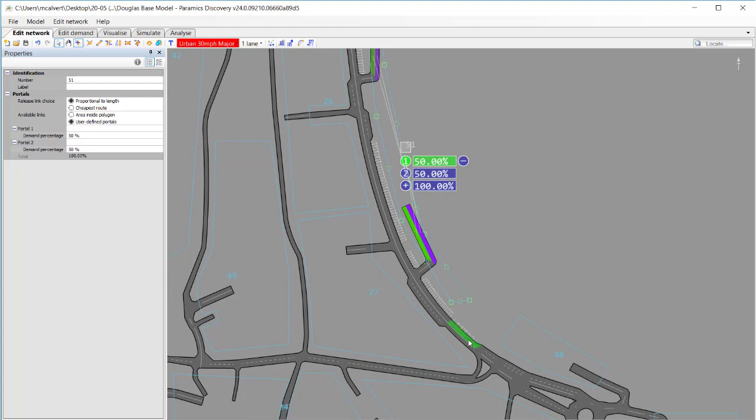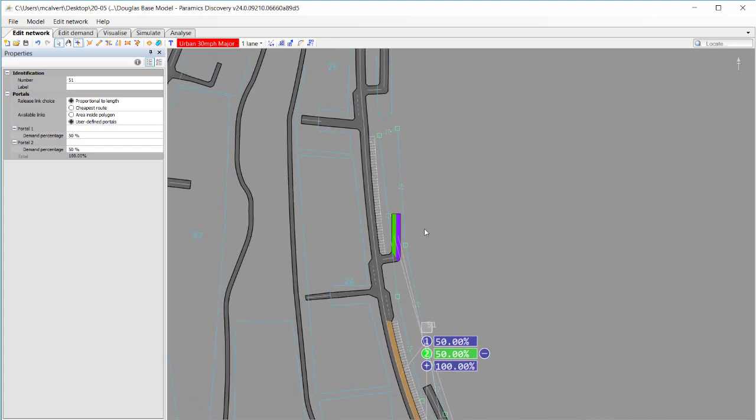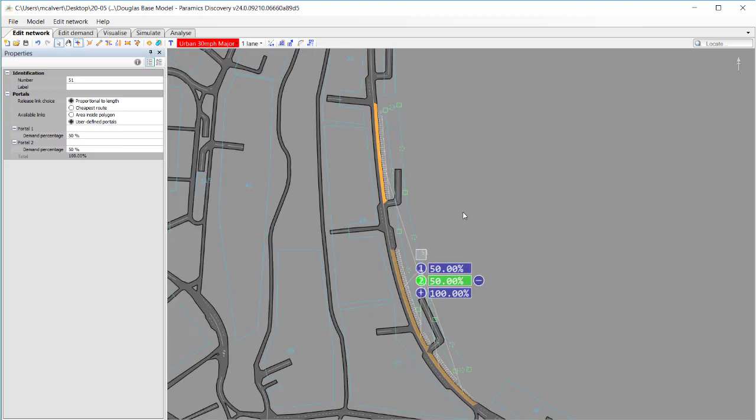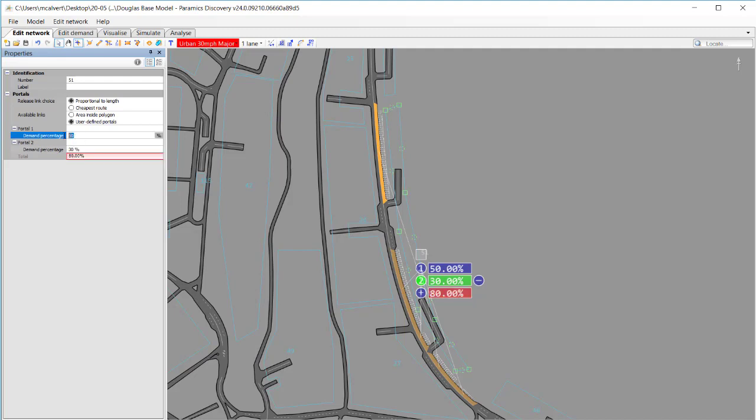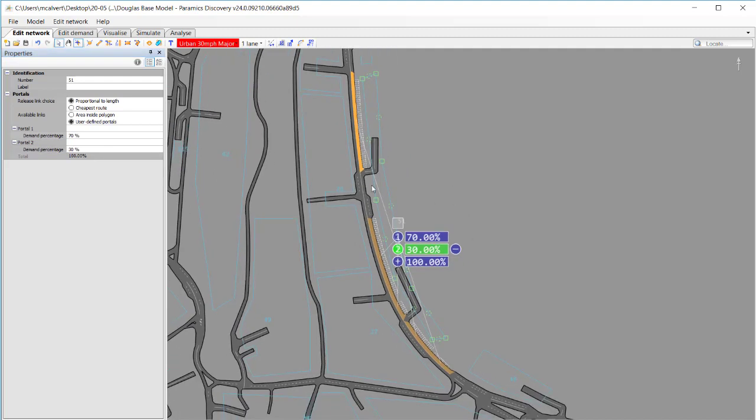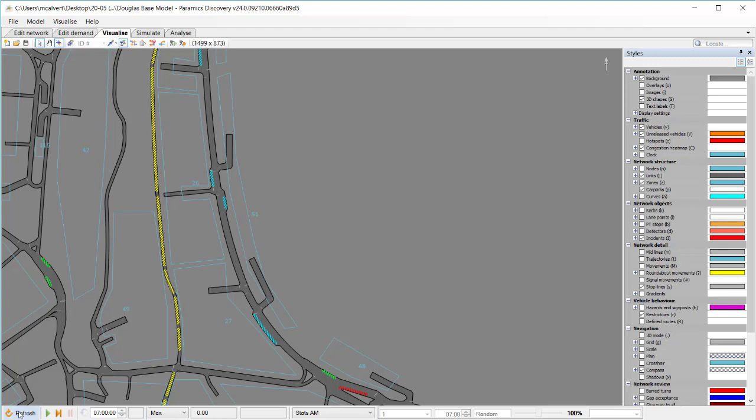So what I want to do is select my zone portal one and instead of having it going to the links on the edge I'm going to select some of the links where I've got parking bays and unselect the links going to the original portal. And I'm going to do the same with two again by selecting a link with the parking bays and unselecting the links that the vehicles were originally going to. So now my zone portals are only connected with links where we've got parking bays. I'm going to change the percentages slightly because my zone portal one and two have slightly different numbers of parking bays in them. I'm roughly guessing a 70-30 split there and I can save that model and then go to the visualize and refresh.